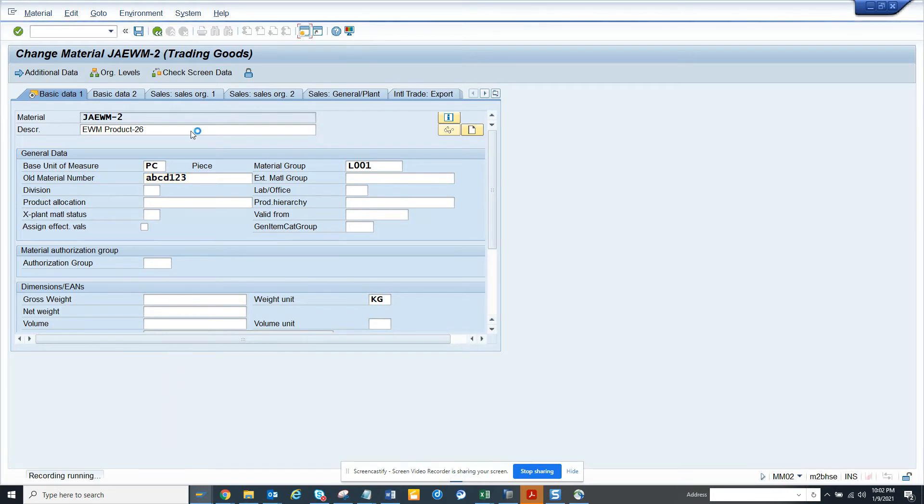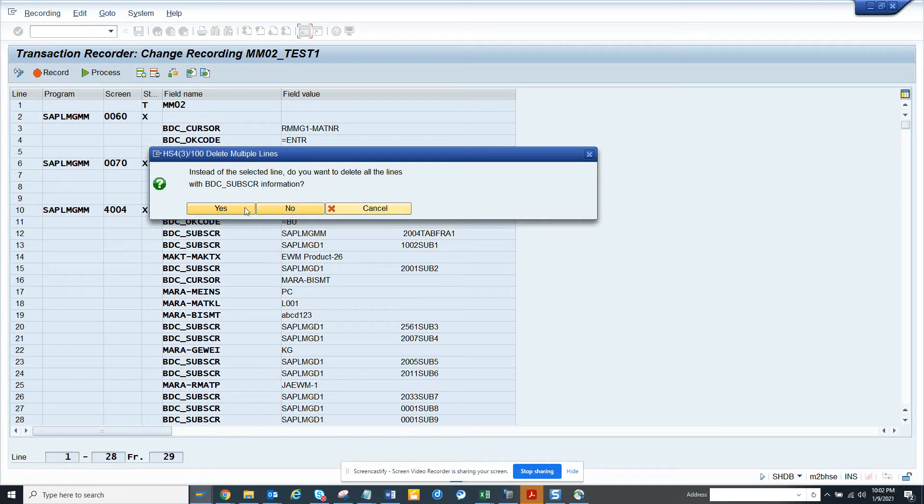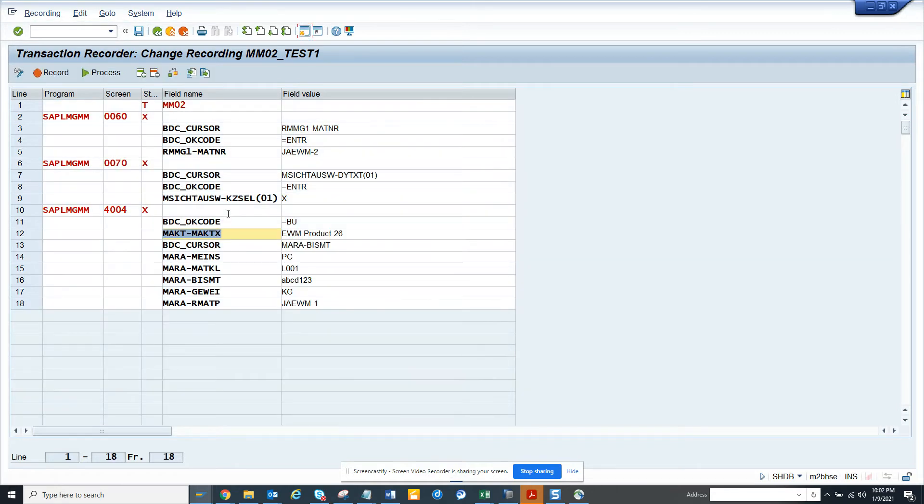Now once I save it, recording runs and you get this script generated. First thing, wherever you have a BDC subscreen, just click on one line, click the negative, and click yes. Always click yes, otherwise you have to find all these subscreens and delete them. Click yes and now you see all these things are gone.